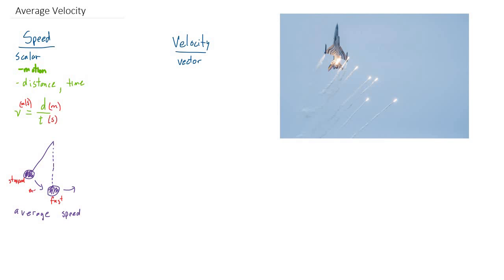So halfway in between there, we could say it has a medium speed. But there's some average speed that it's going, if we would average all those speeds out. Okay, so just keep that in mind for a minute. And let's think now about velocity.